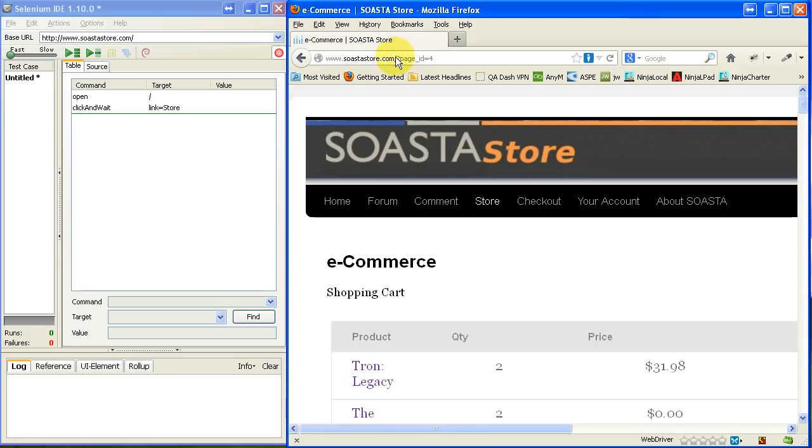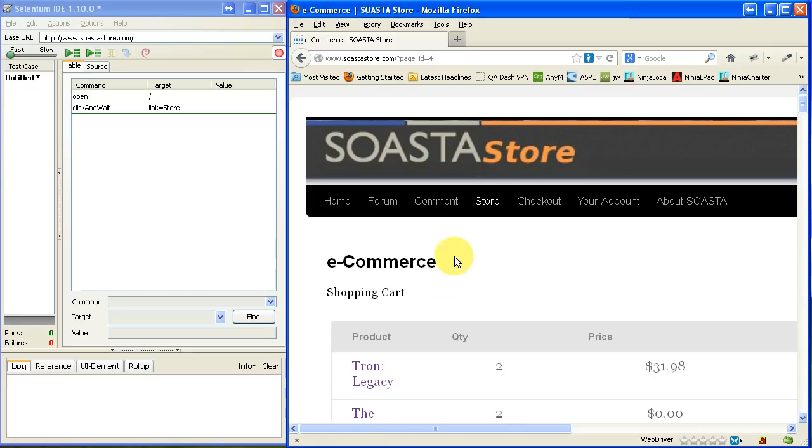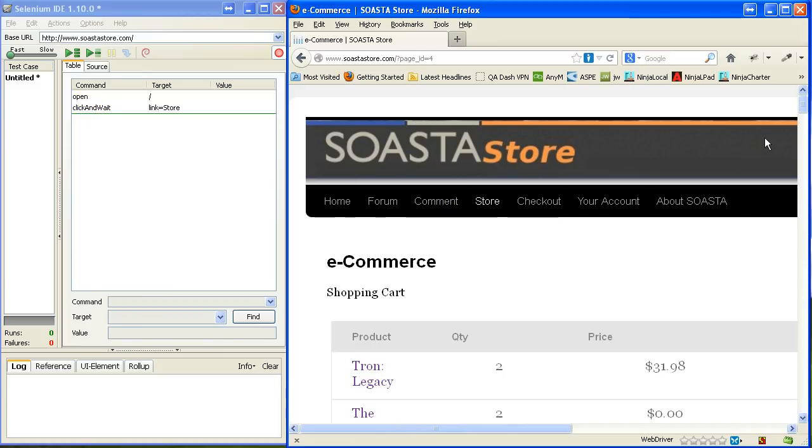So it's assuming the base URL, right? And that's exactly where we went to. And then when I clicked on this store link, it brought me to this new page. And you notice it put not just a click, but a click and wait. So we'll talk about that when we run that script.